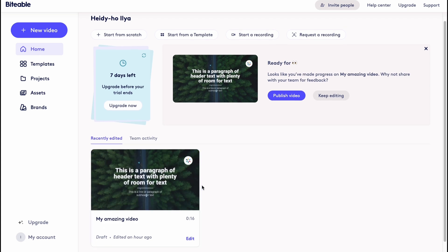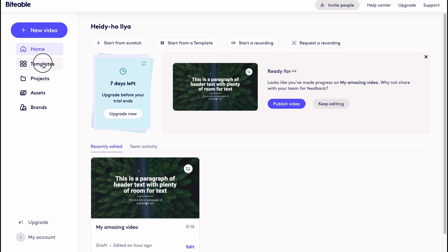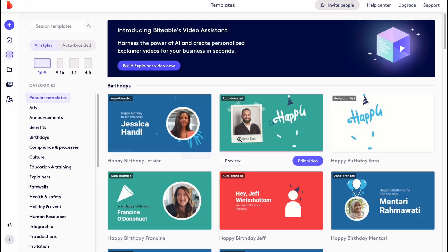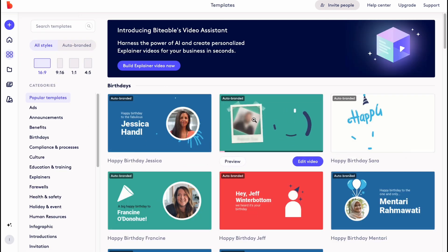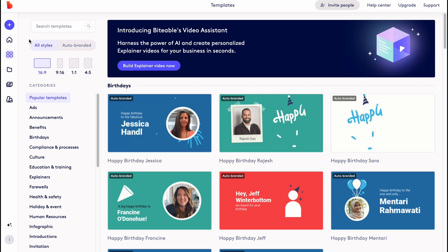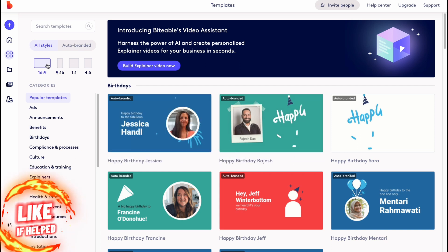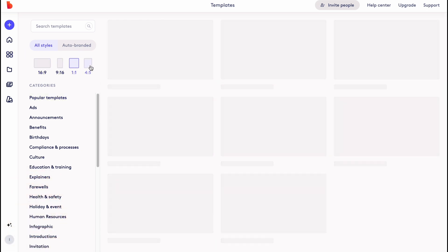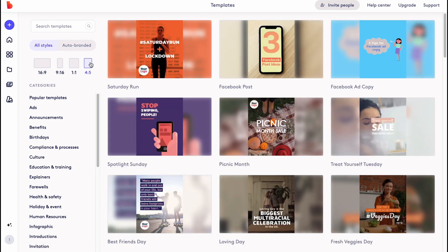Also we can go to templates area where we can find thousands and thousands of different templates in different ratios like horizontal, vertical, squared, or even for Instagram posts and so on.